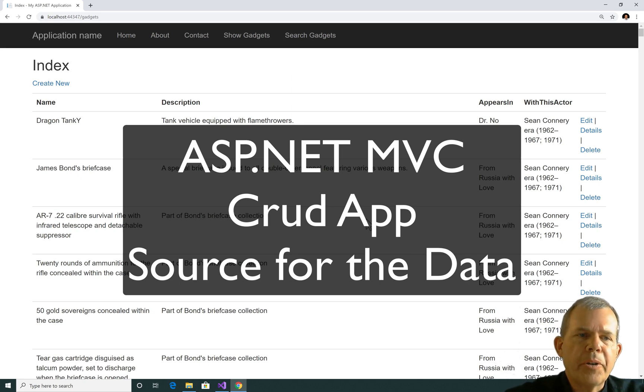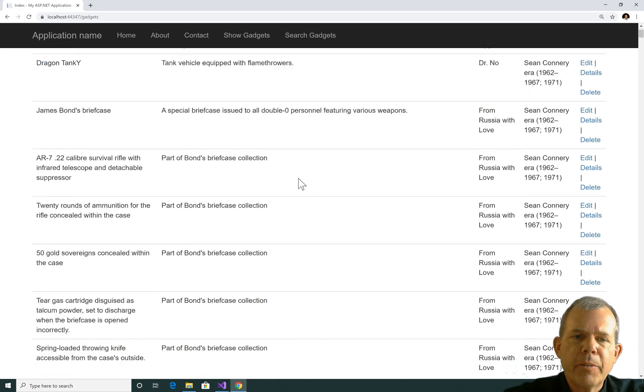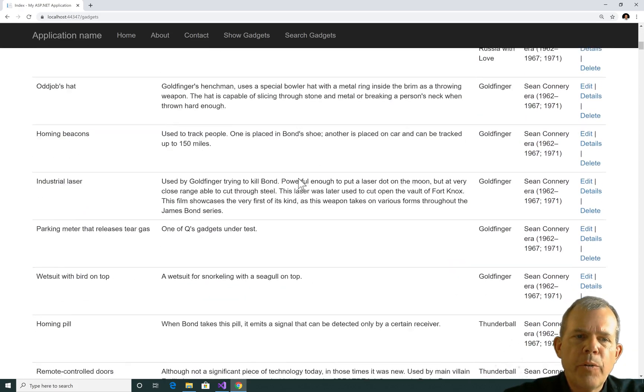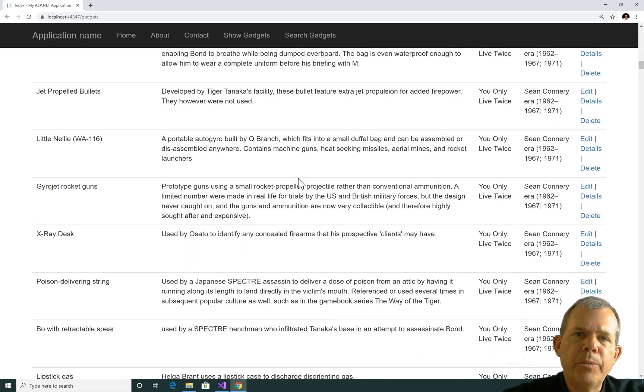Hi, we're about ready to get started with creating this James Bond database application. The first thing we're going to do is go find the data that we're going to use in this app.